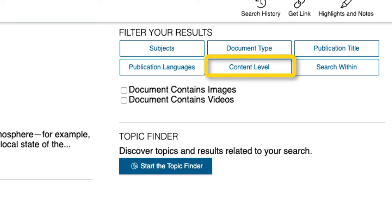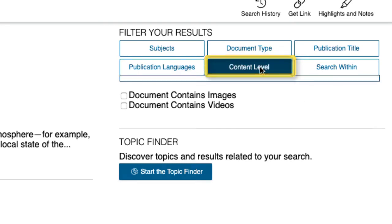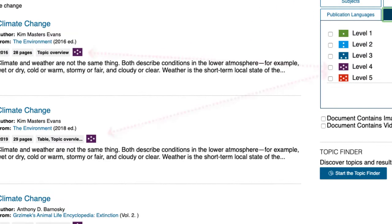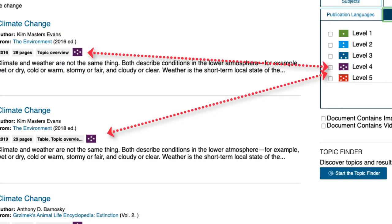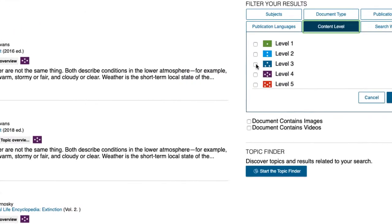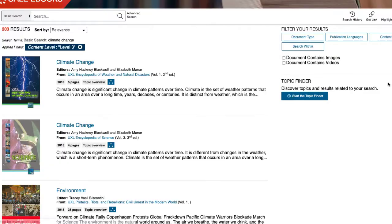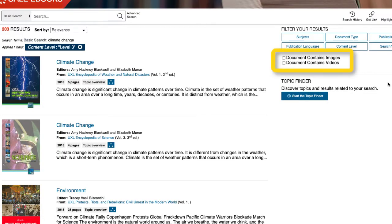In fact, let's narrow the results by content level. Select that option and a drop-down menu appears. Notice the icons for each level correspond to the icons for each source. You can also narrow by selecting content that contains images and or videos.